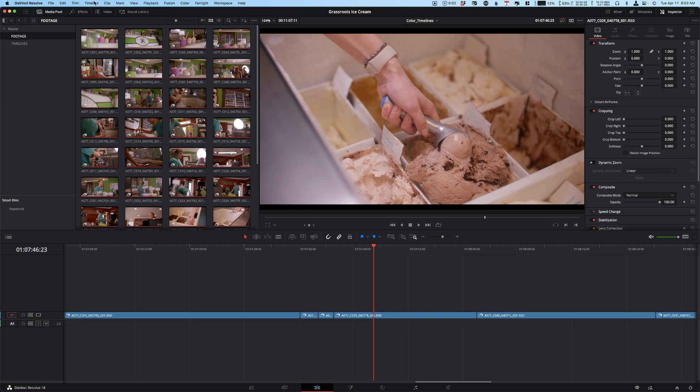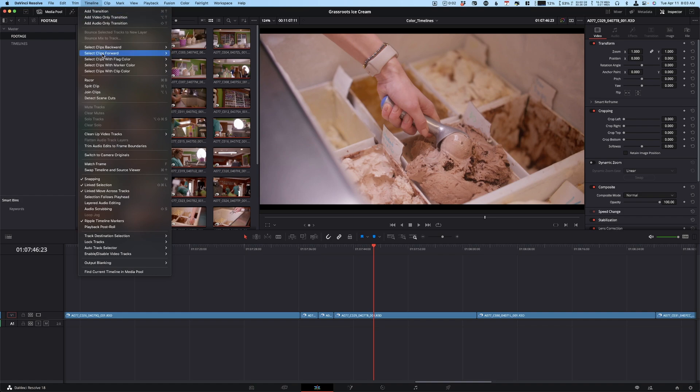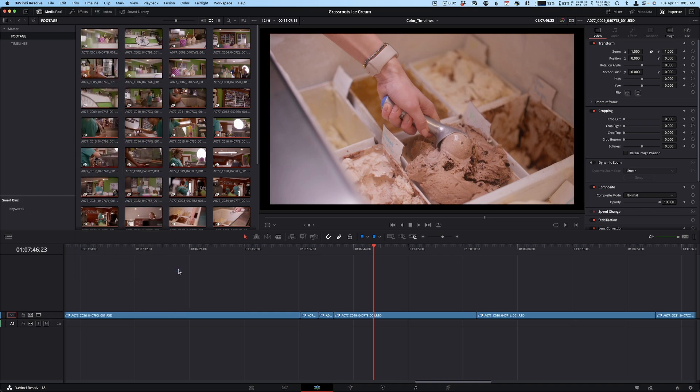Once you have a timeline open, if you go up here to Timeline and then down to Output Blanking, what that's going to do is add any of these aspect ratio bars to your project. So let's say I wanted to do the golden ratio 1.66—you can see, boom, we have some black bars.